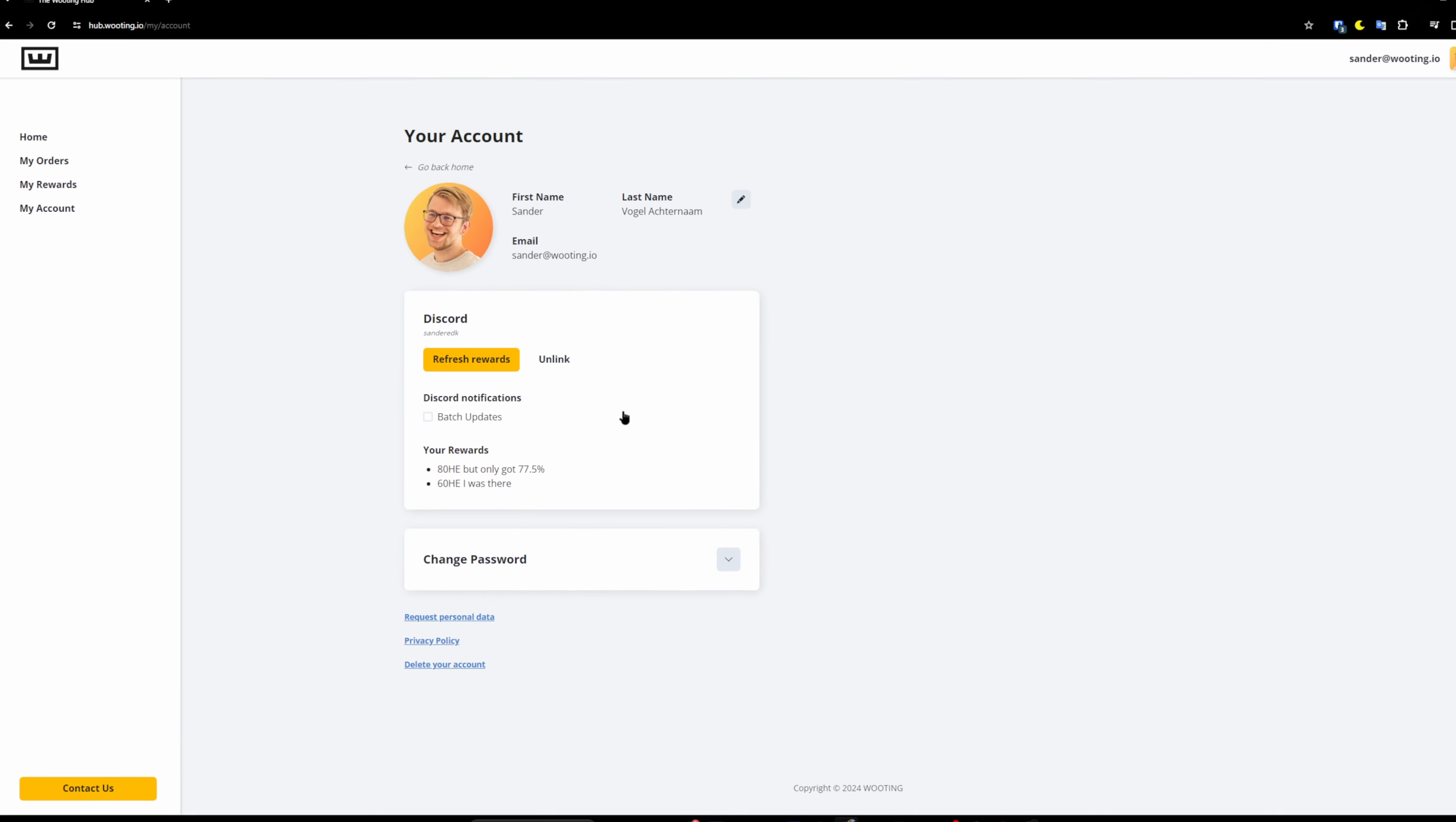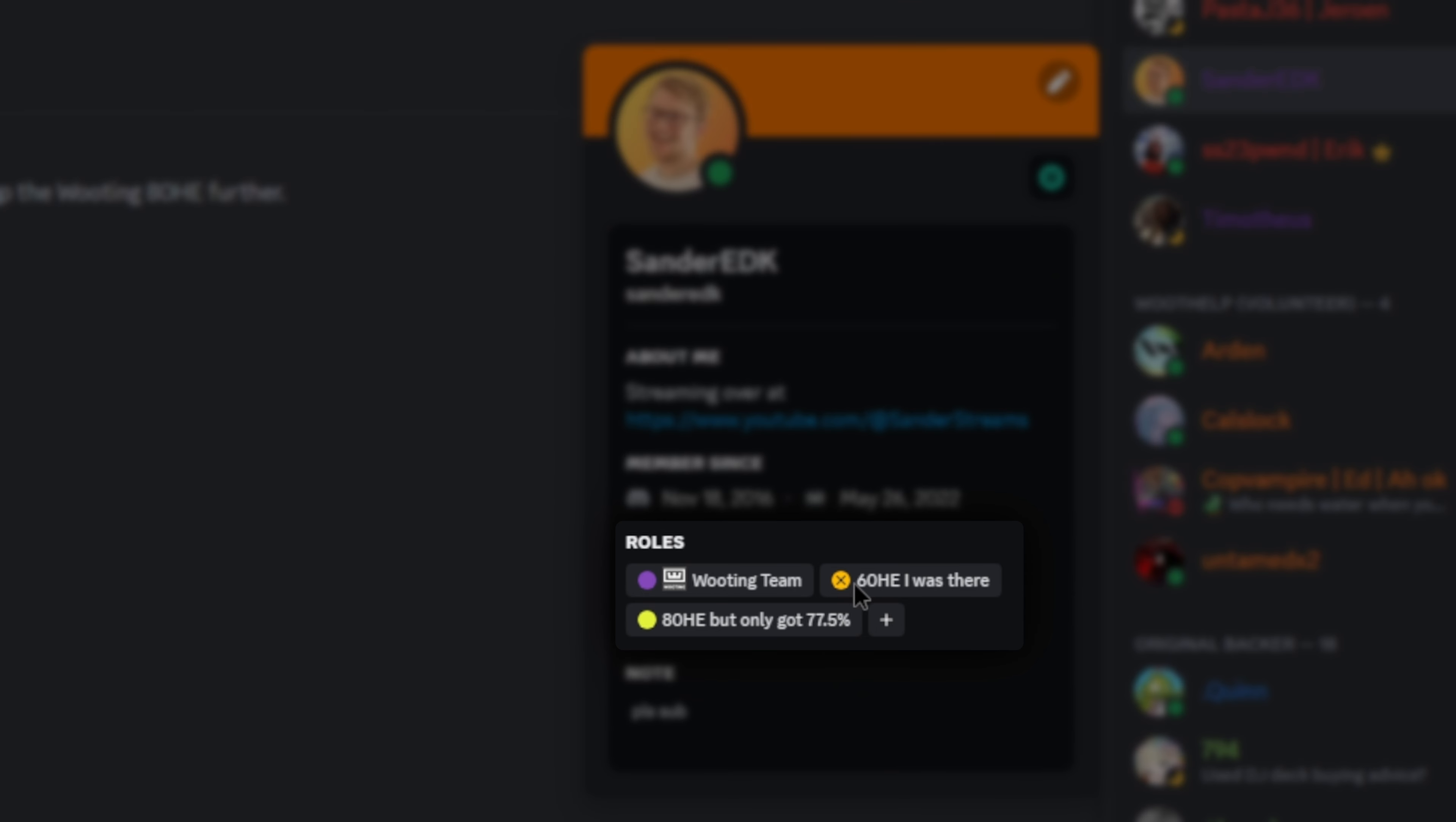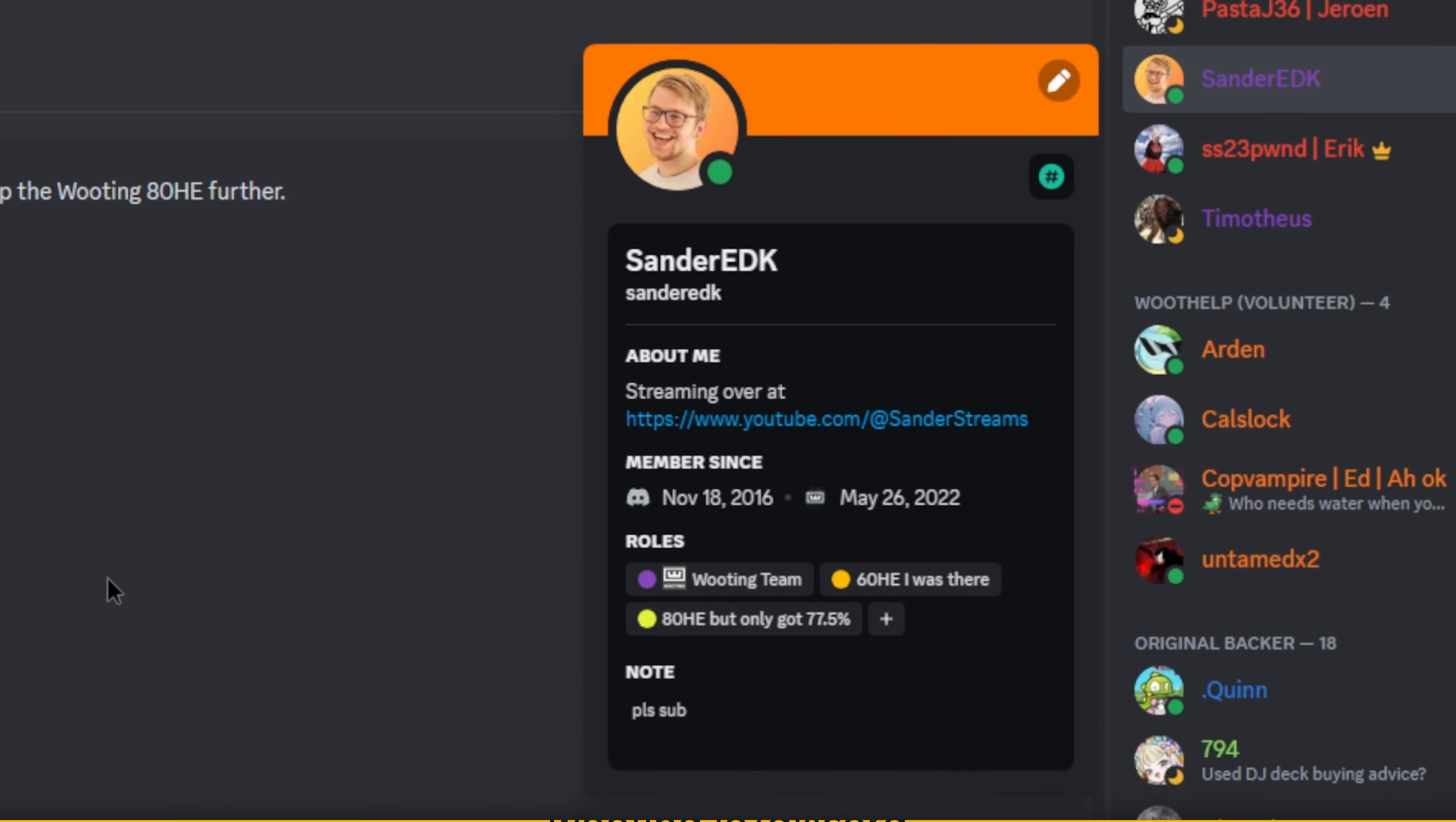And if you check your account in the Discord server, you can actually see you have more roles now than before. Congrats. And that's pretty much it. If you want to join our Discord and connect with others in the community, check out the link in the description, and I will see you guys in the next one. Goodbye.